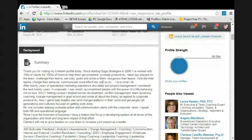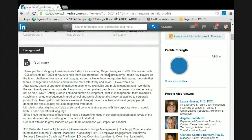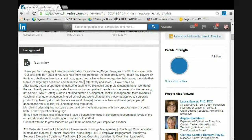Thank you for visiting my LinkedIn profile. Since starting Stage Strategies in 2006, I've worked with hundreds of clients for thousands of hours to help them get promoted, increase productivity, and retain key players on the team. That said, this summary is way too long.